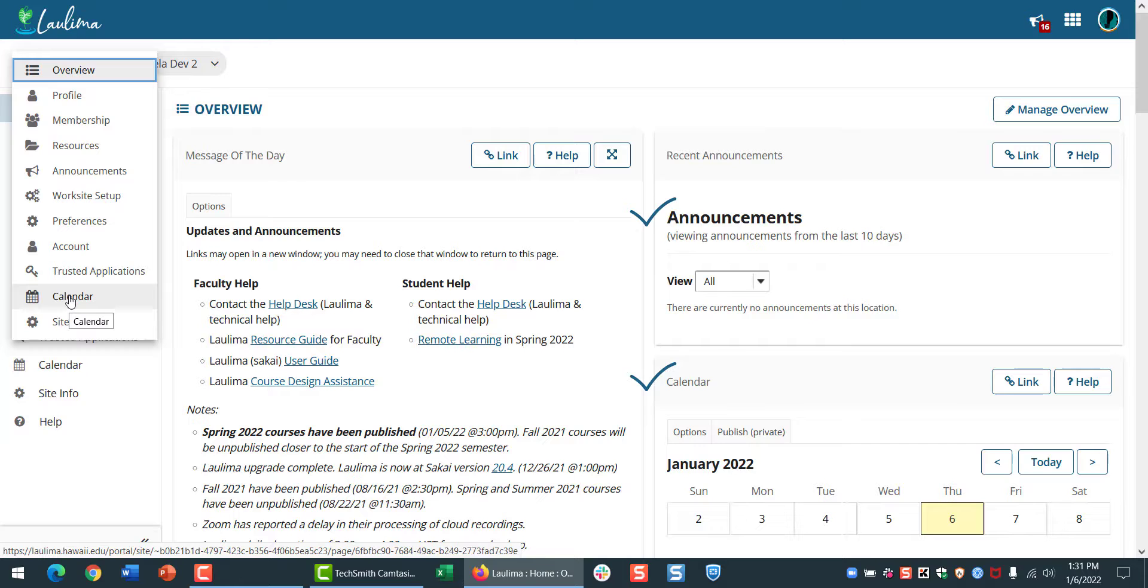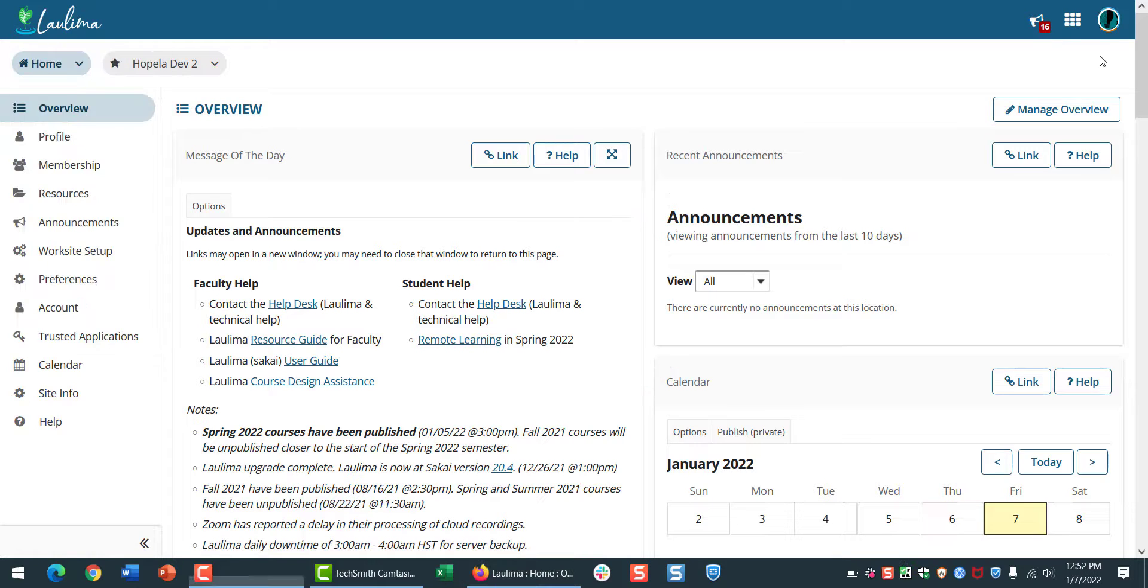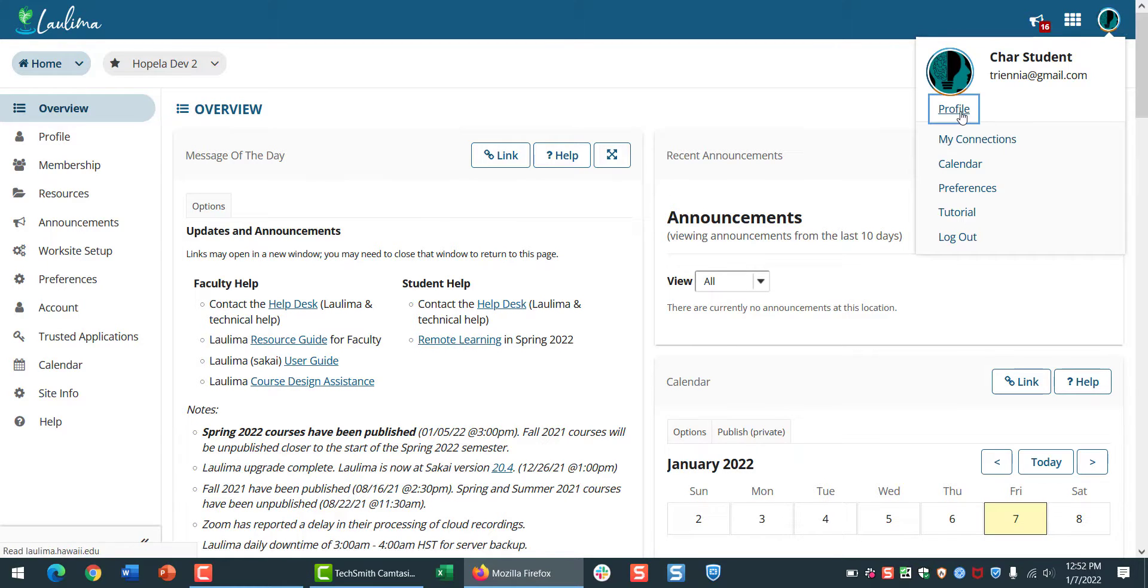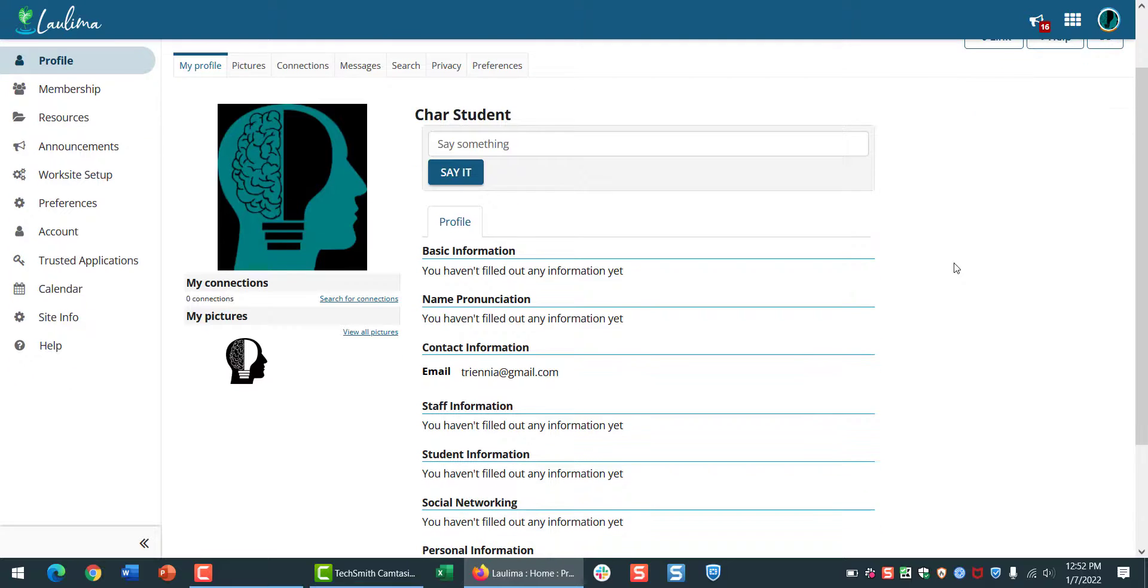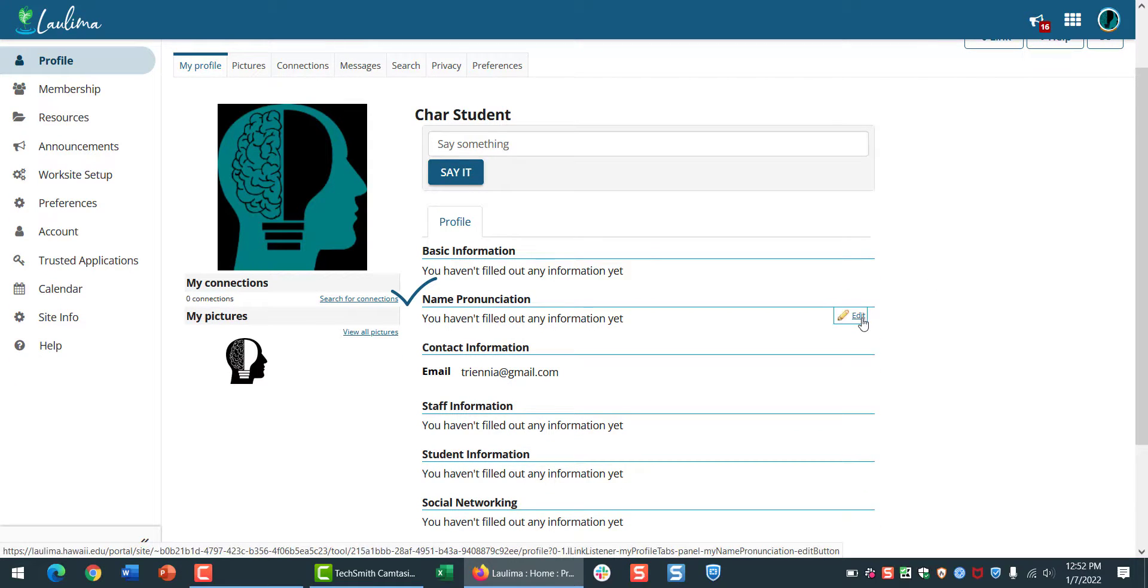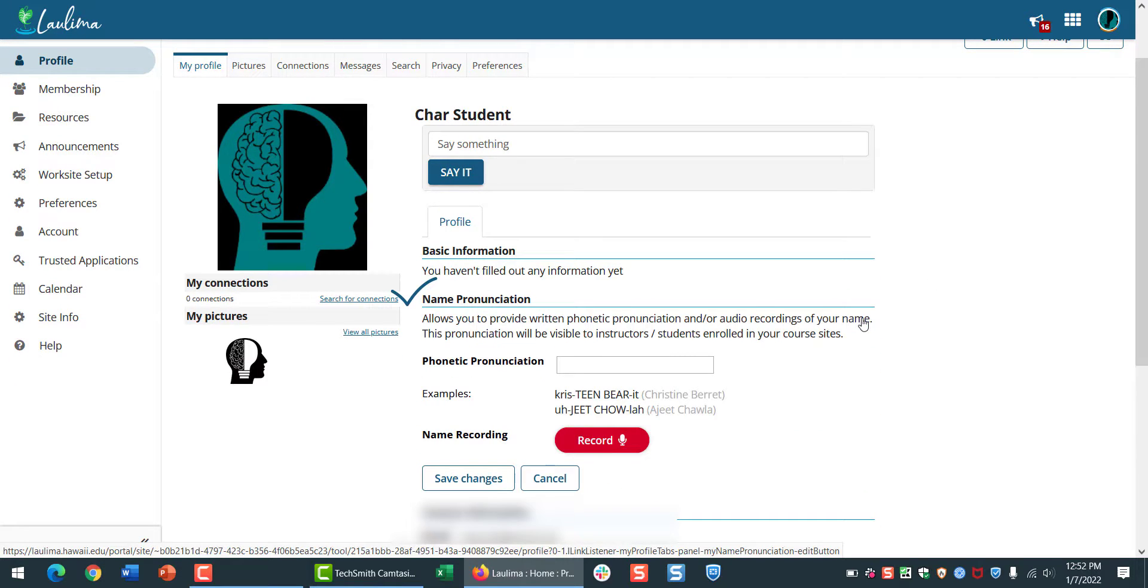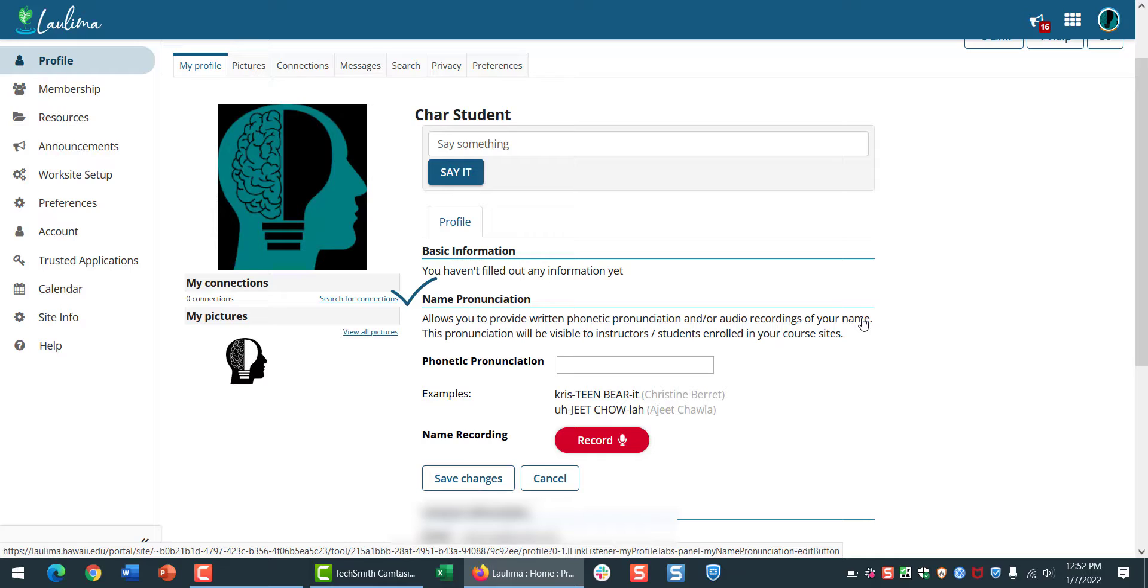You'll find another new feature in the Profile tool. This has been added to help with name pronunciation. You can add a phonetic pronunciation of your name or an audio recording, and doing this would be really helpful for both students and instructors.